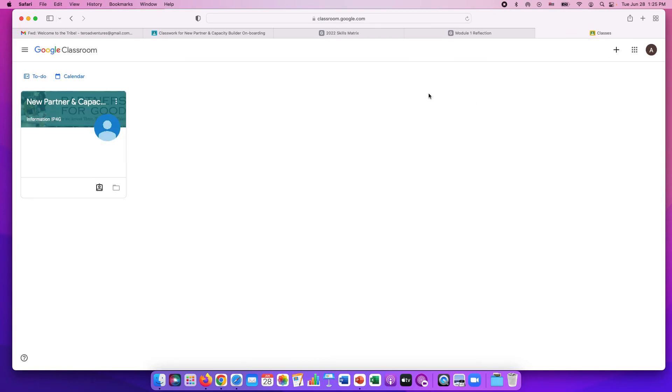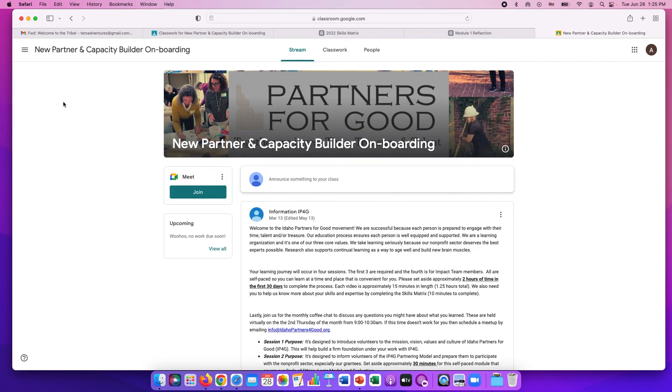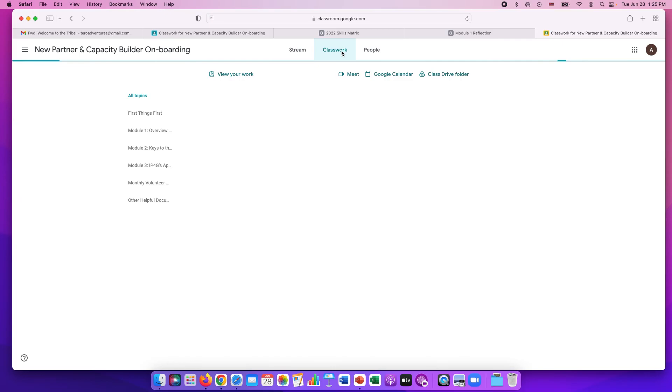If you click on that, it'll take you to the Google Classroom and you click on the new partner and capacity builder onboarding. Then all of your work is under classwork.